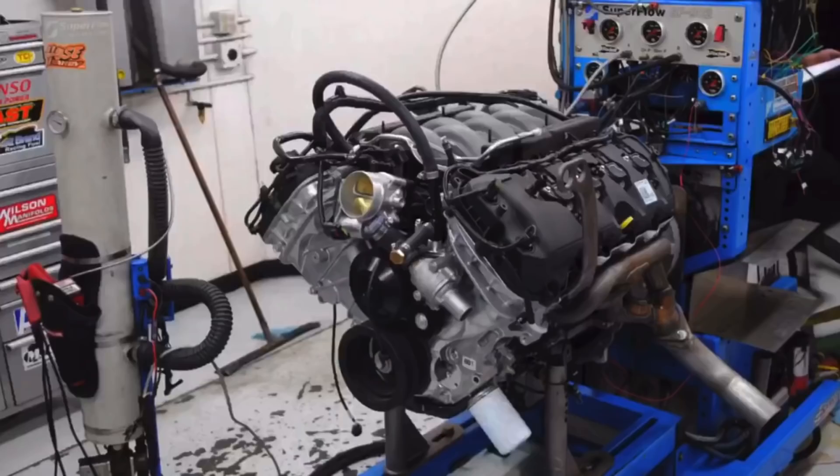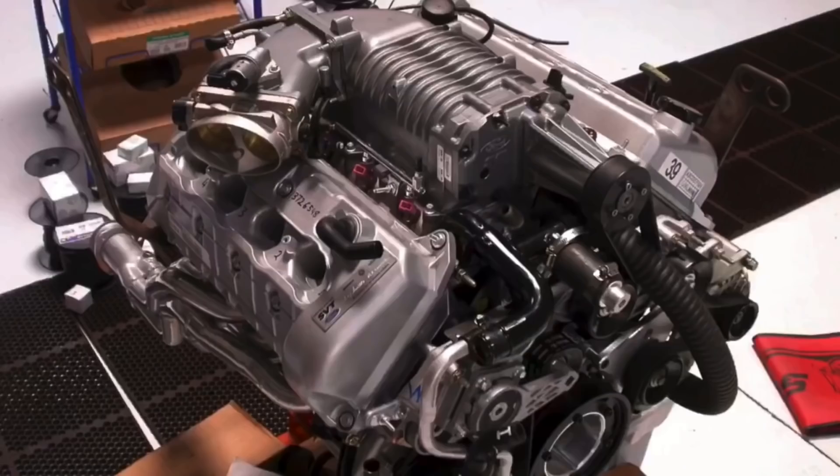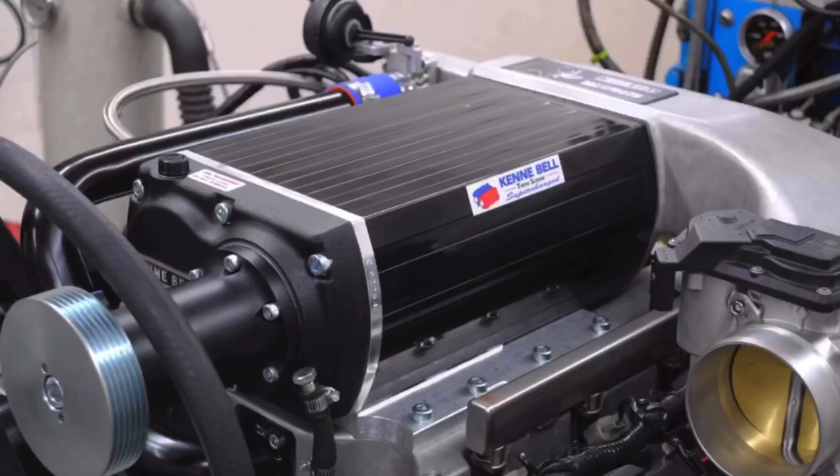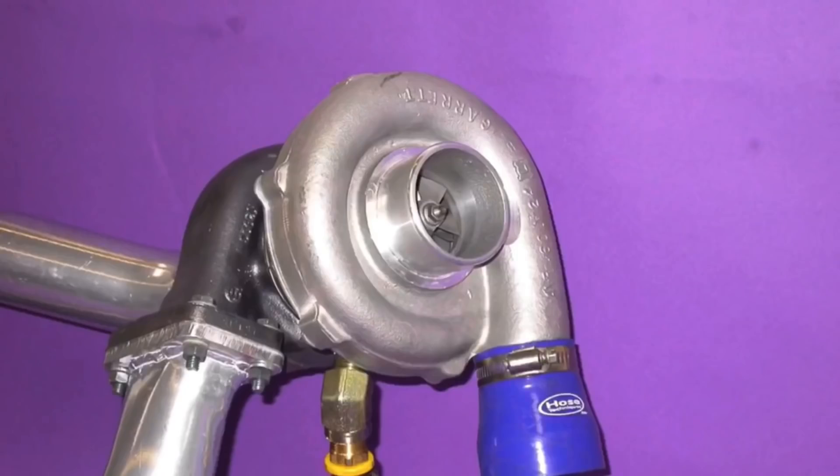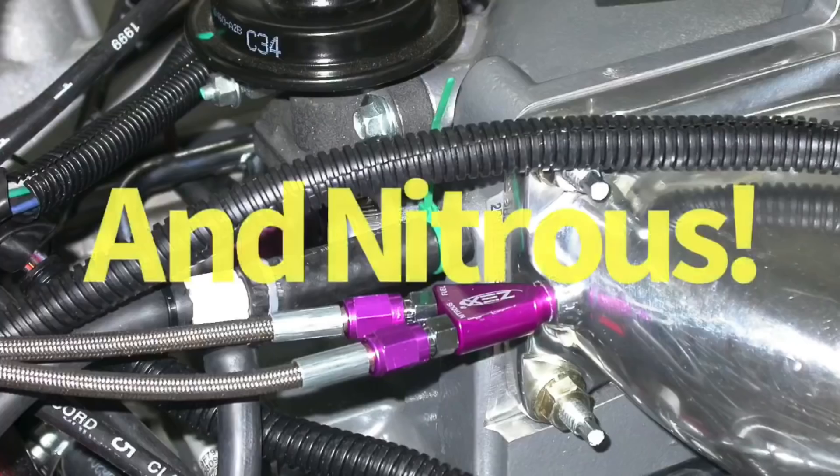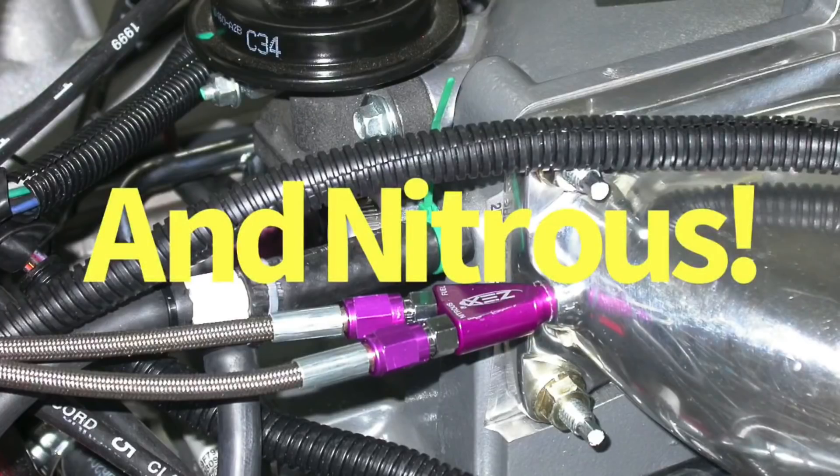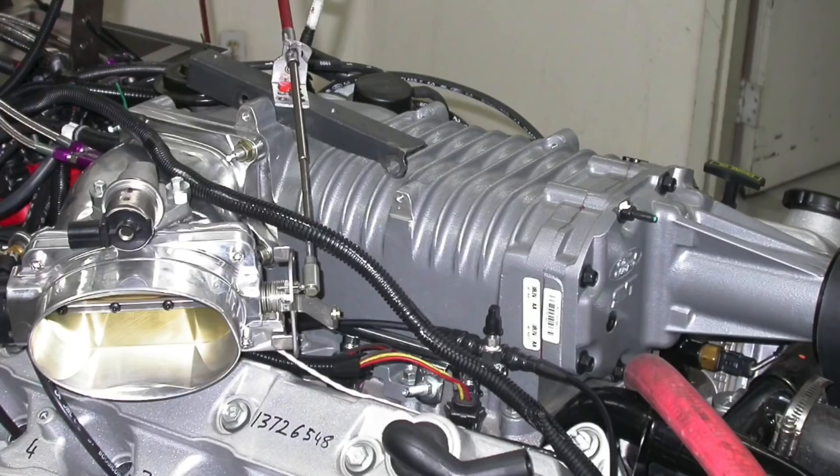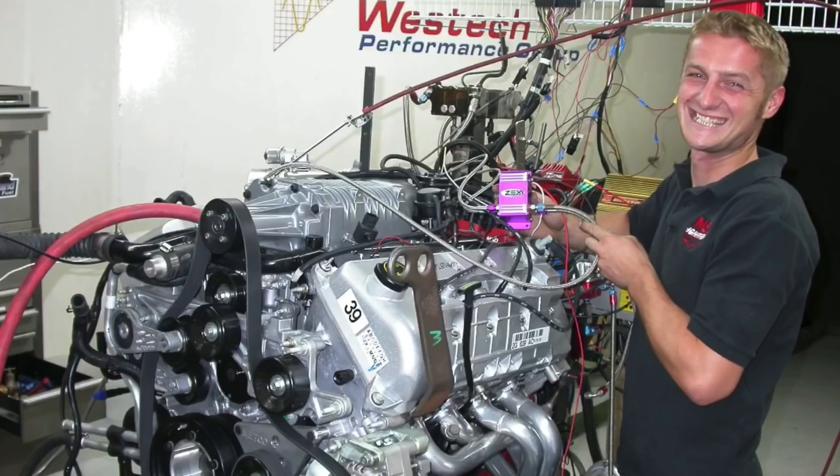In this video we're going to find out how well modular Ford motors respond to power adders. We're talking about nitrous or a blower or a turbo. Actually, in this case we're talking about a blower and a turbo because in the very first test we run an 03 Cobra motor with a roots blower and then add nitrous, because the only thing better than boost is boost with a side order of juice.